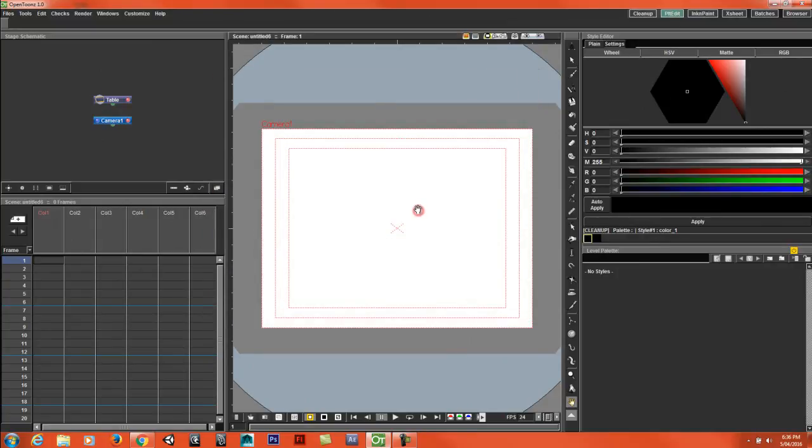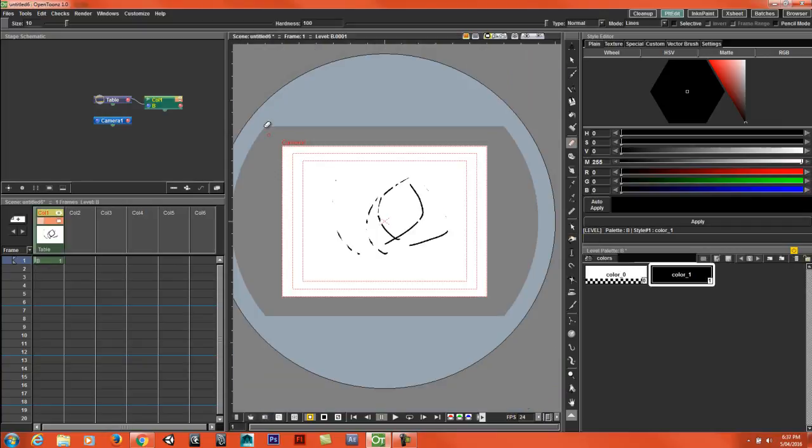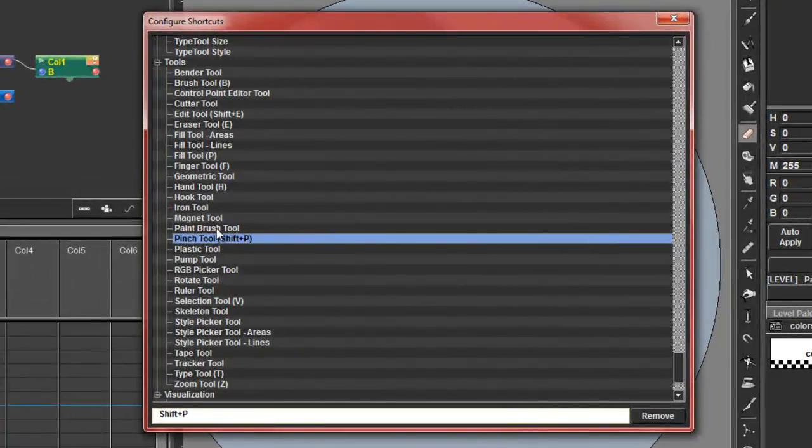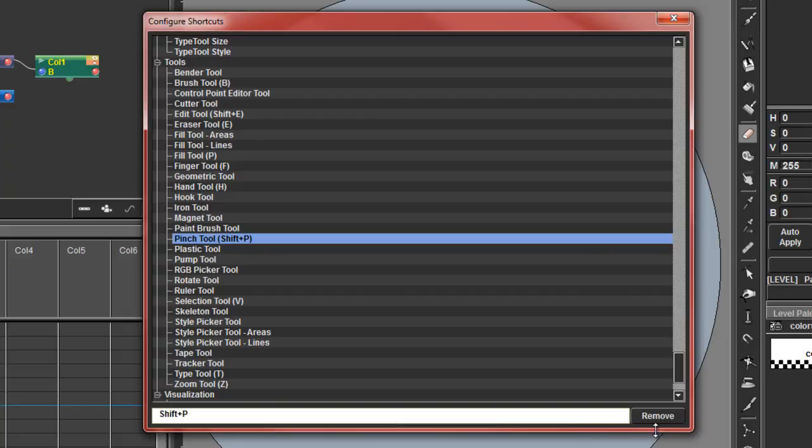So now whenever I hit Shift-P, it selects the tool. And to remove a keyboard shortcut, you can click on the thing that you want to remove and then press remove.